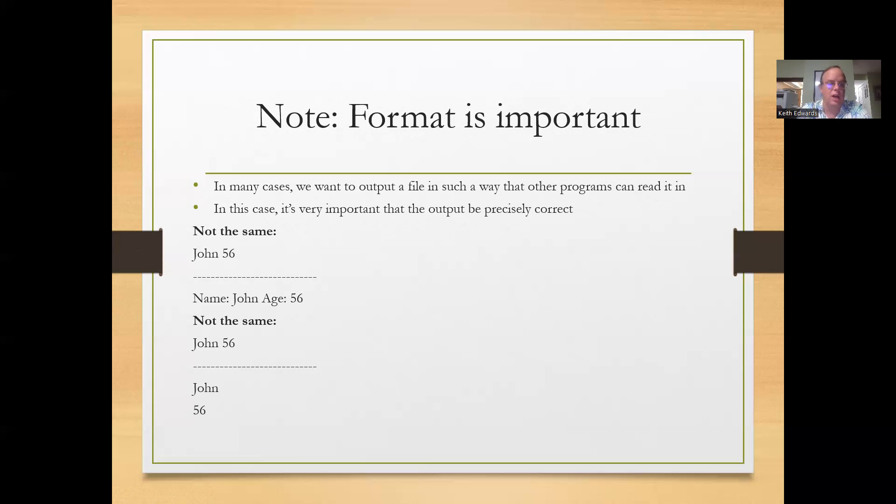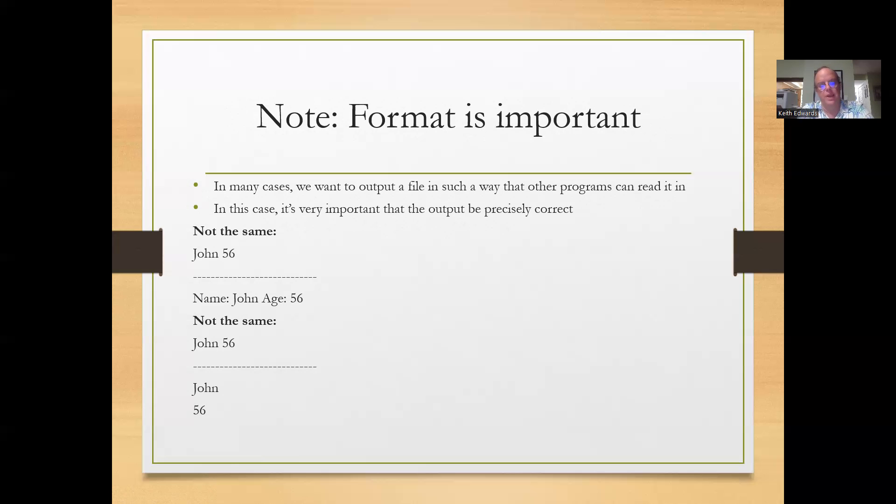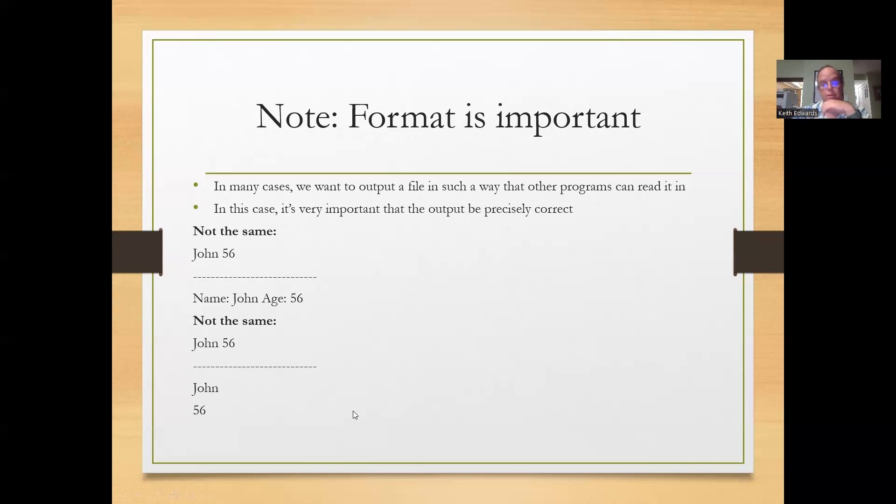or John followed by a carriage return line feed 56. So you kind of need to know the format of the input file to deal with these. So make sure you have your input file specified correctly. And that's it for now.